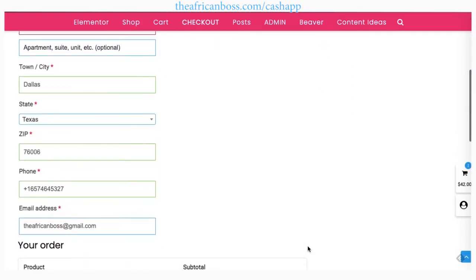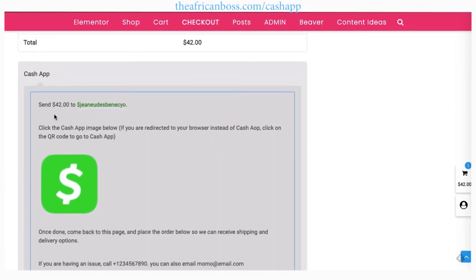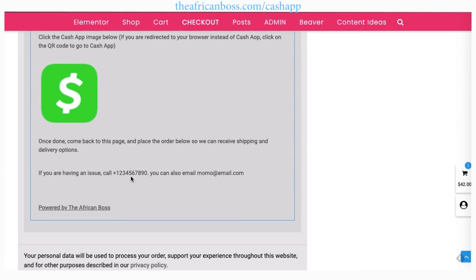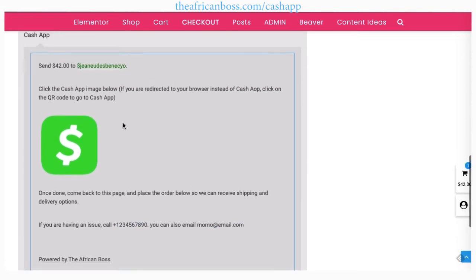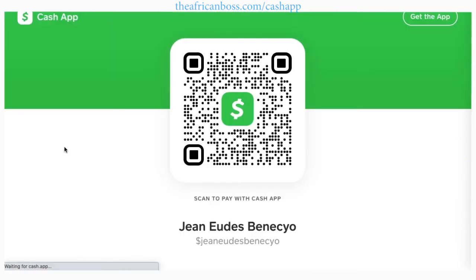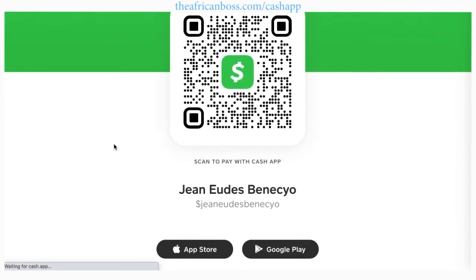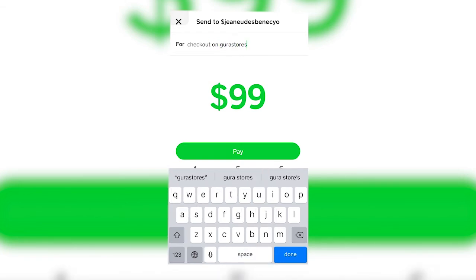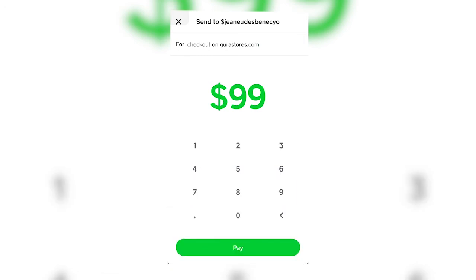On the checkout page, once the plugin is installed and activated, this is what you'll see. The Cash App plugin takes your total order amount from the cart and adds it to the link, so when the link is clicked it goes straight to the actual cash tag. On mobile it's even better — it will go straight to the Cash App, auto-populate the cash tag and the total amount due, and all you have to do is add a note for the transaction and pay.